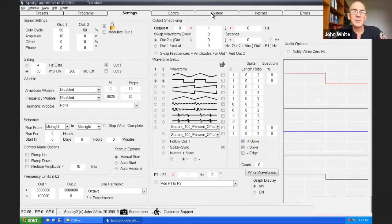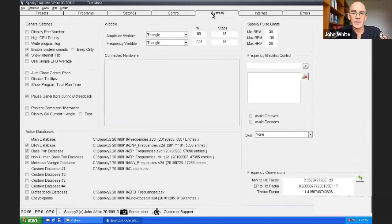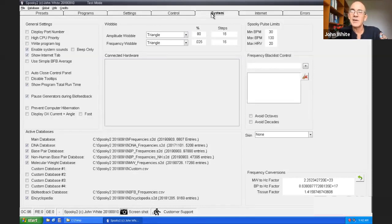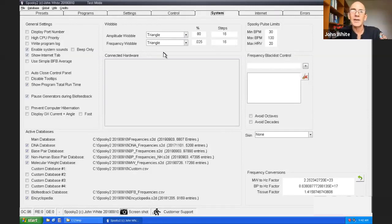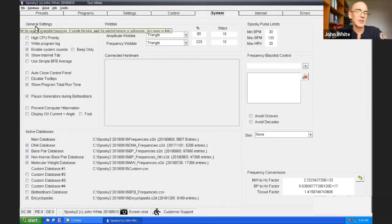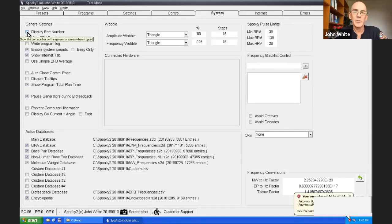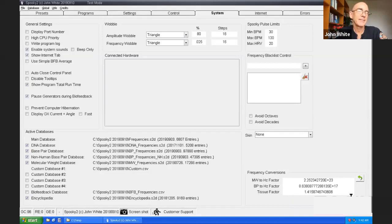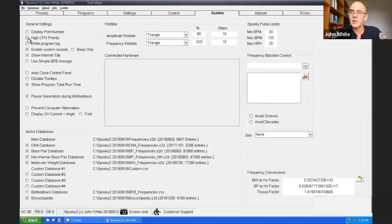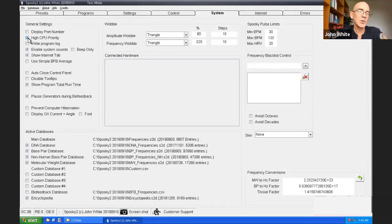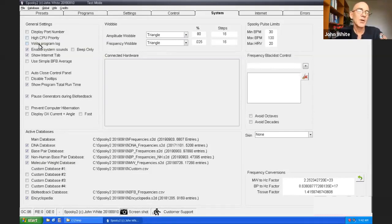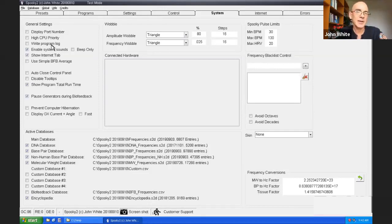The system tab sets global parameters. Things that affect the software in every generator can be altered here. You've got general settings. You can select to display the port number on generators when they're stock. You can choose high CPU priority. If your computer is very slow, you want Spooky to take more of the processing power, you can choose this option.